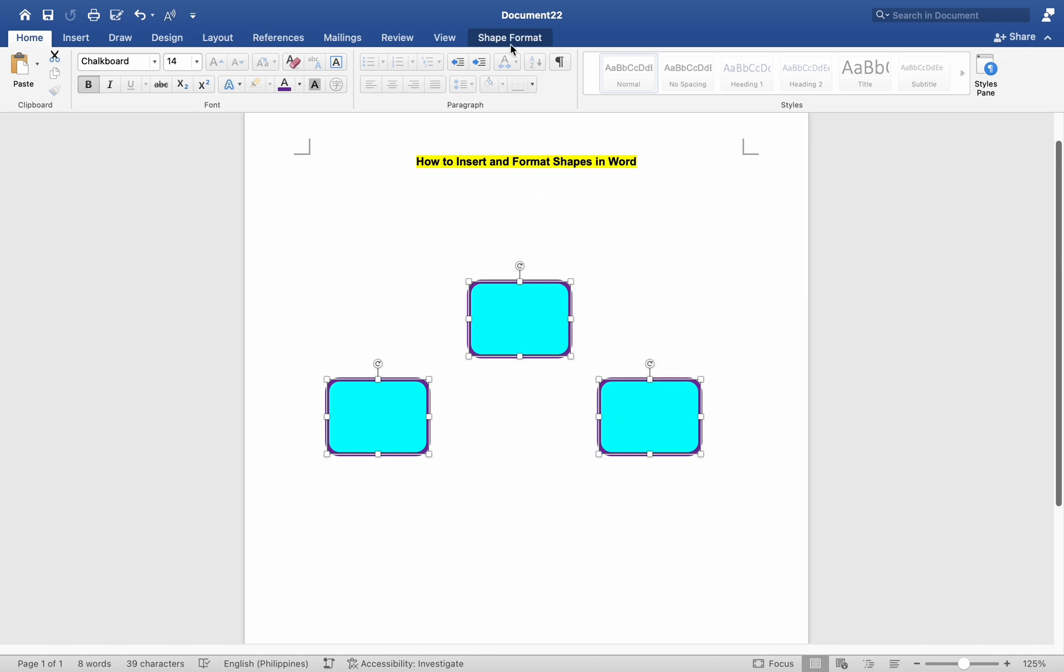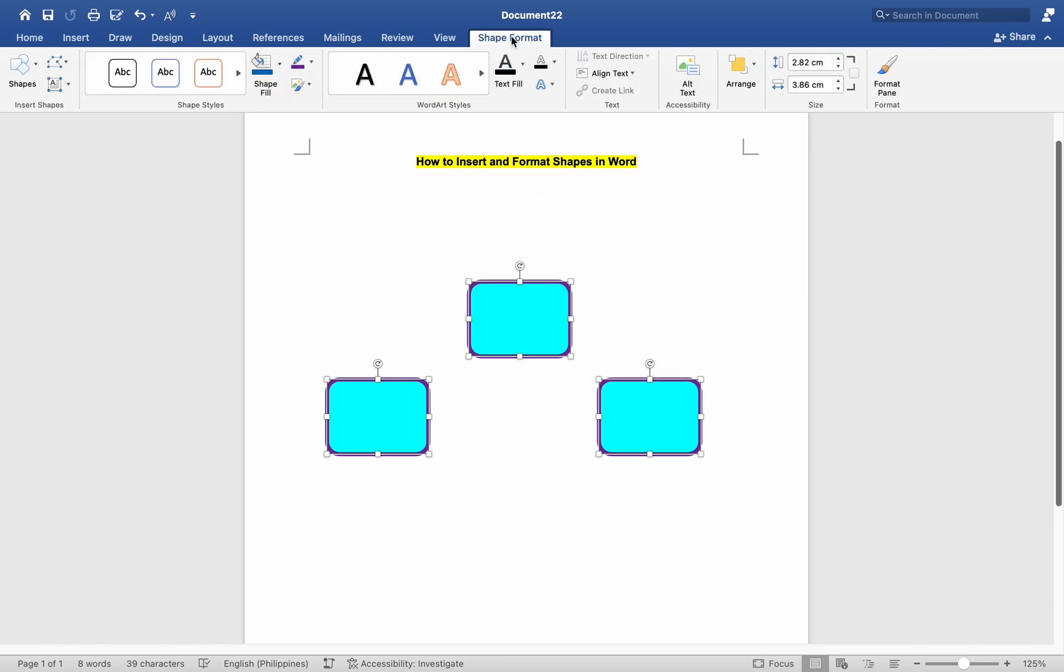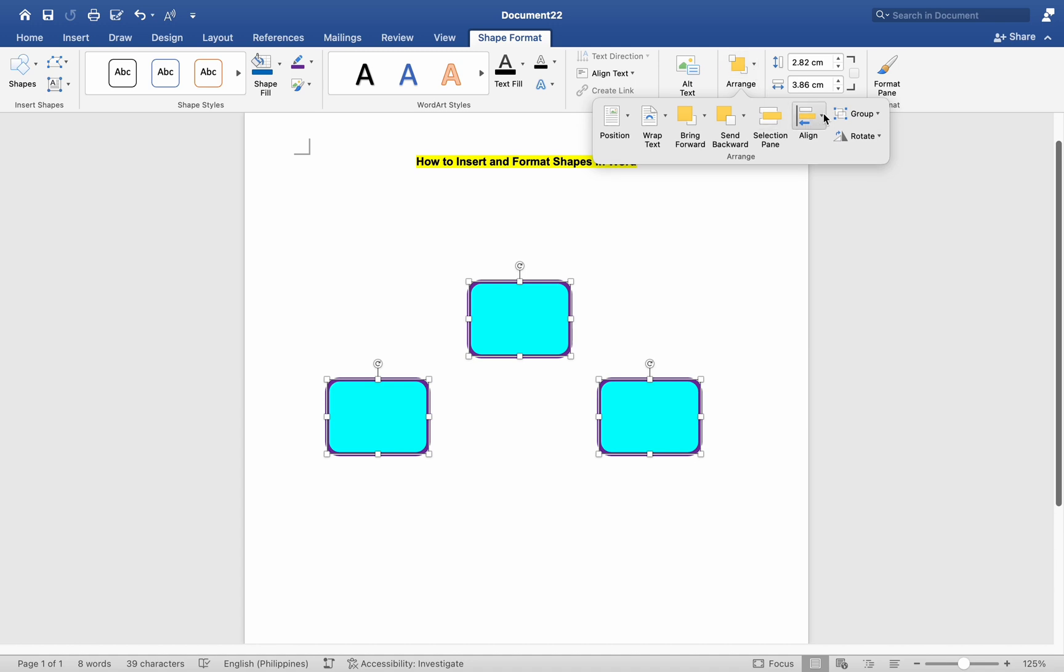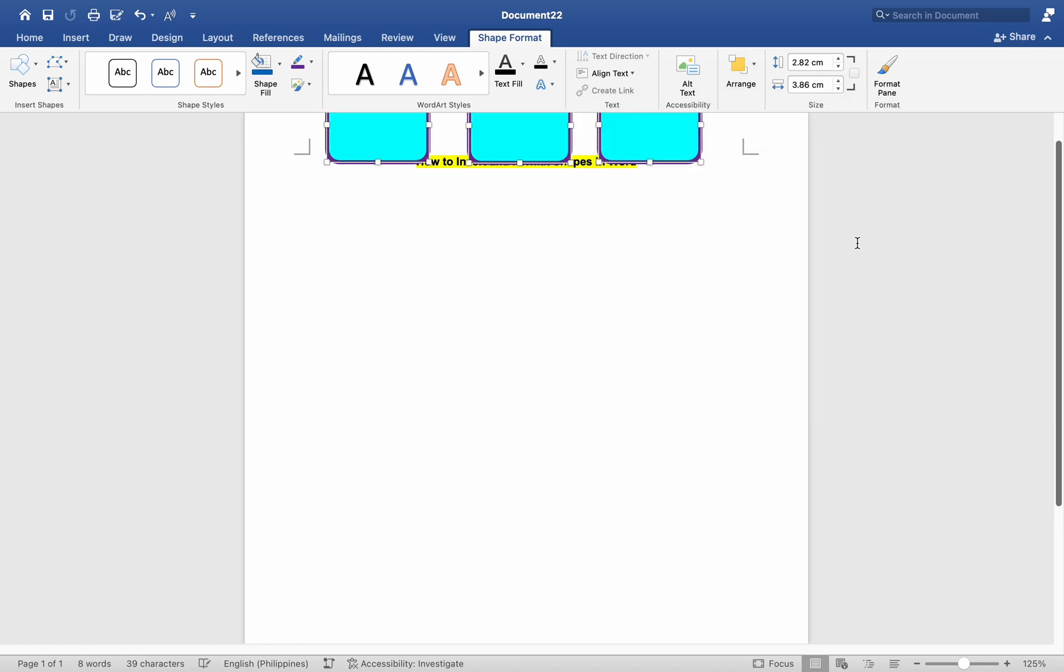Go to the Format tab, then click on the Align button in the text group. Choose the alignment option you want from the drop-down menu, such as Top, Middle, or Bottom, etc.